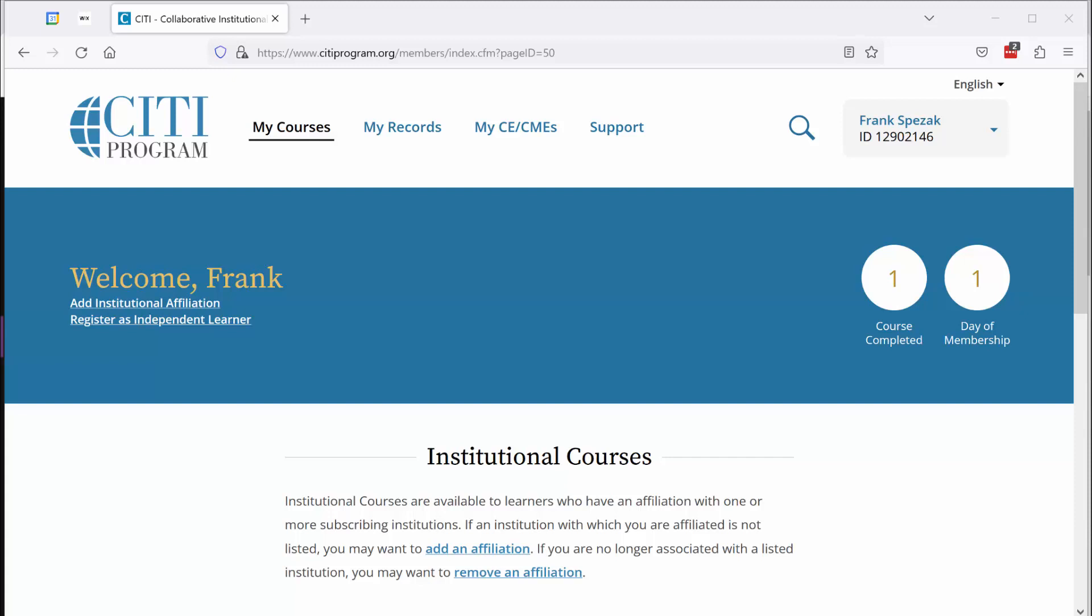First, let me remind you how to access that two-page completion report, because you're going to need to submit that to me along with evidence that you completed the supplemental module. After you log yourself into the CITI website, go ahead and click on My Records.